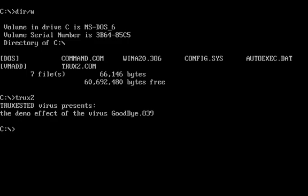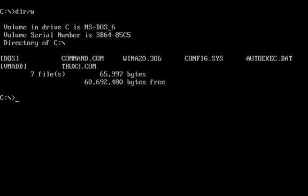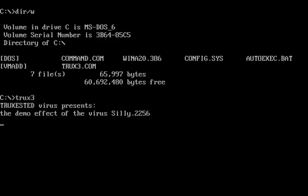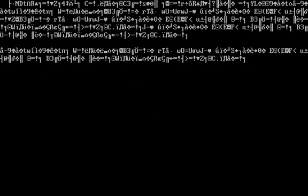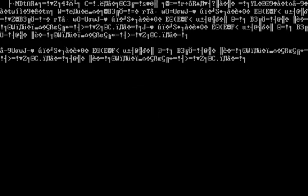Now we'll go on to the third variant. Go ahead and run the variant. Trucks Ested, Trucks Ested, I don't know how to say that. Virus presents the demo effect of the virus silly.2256. And just a bunch of garbage text that's moving around.